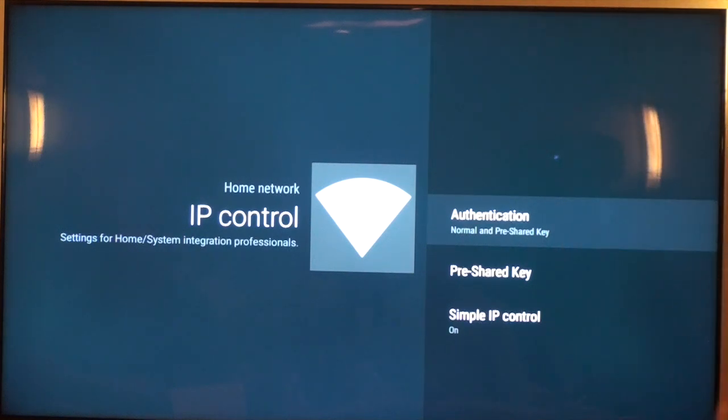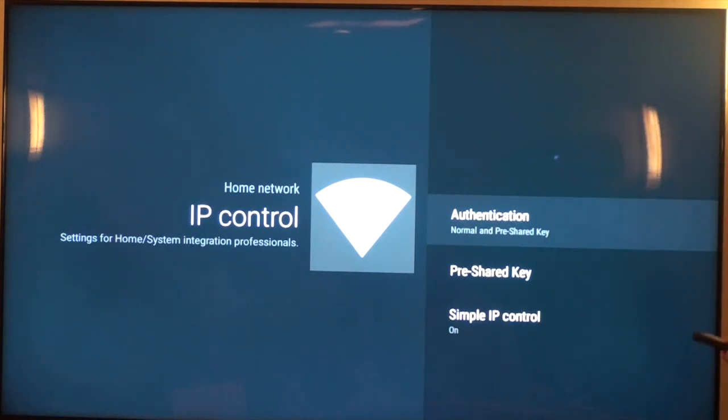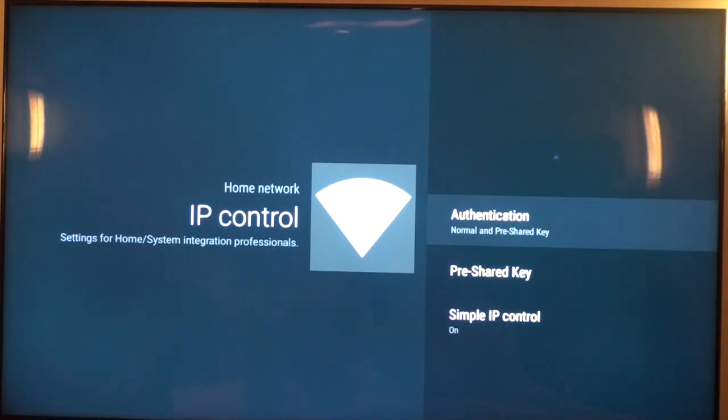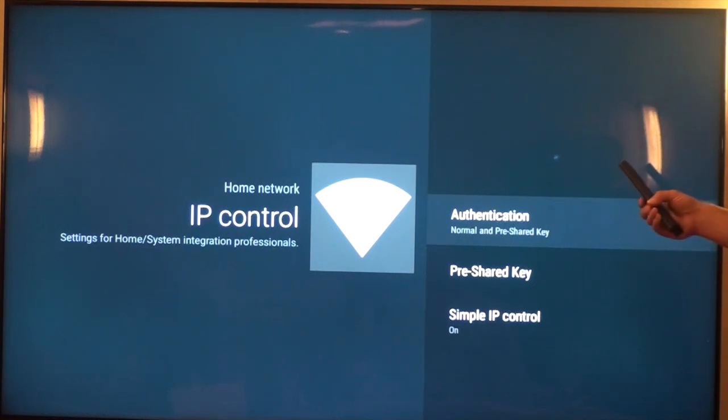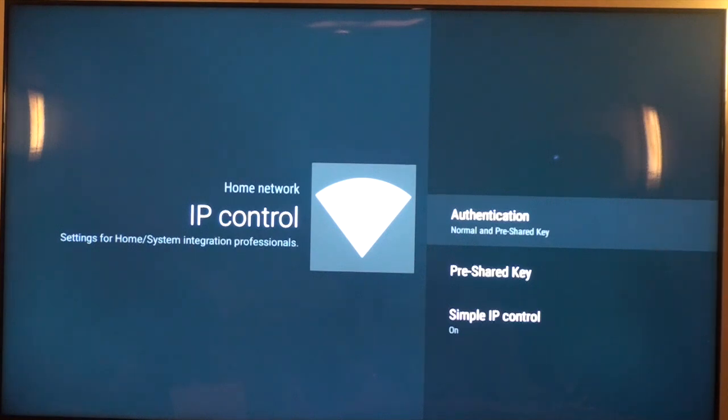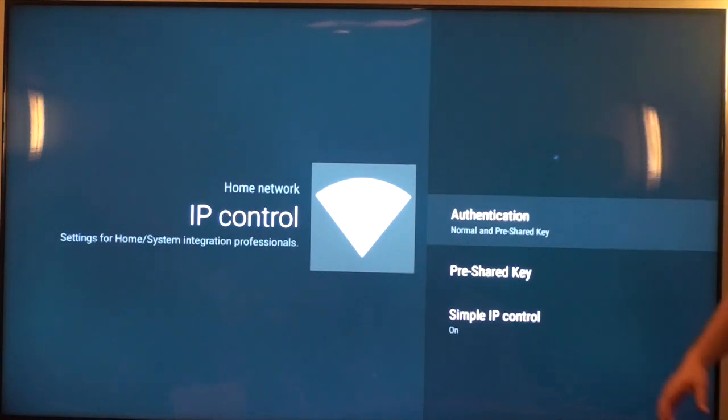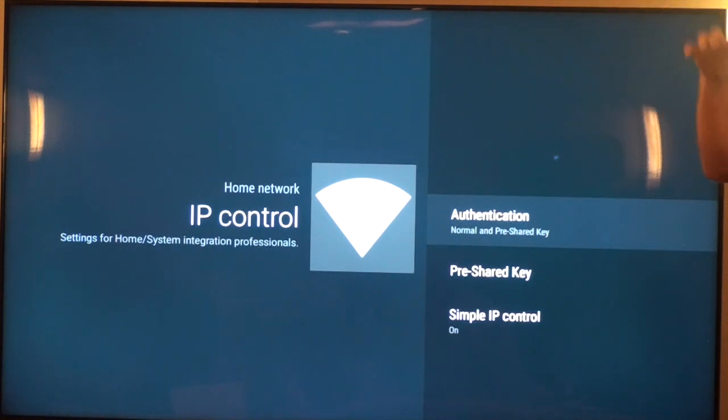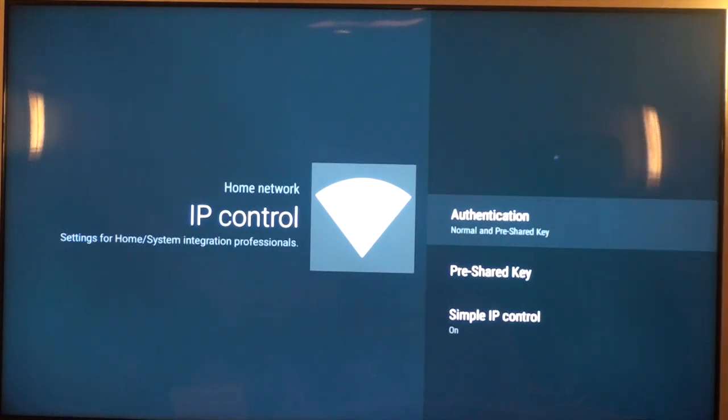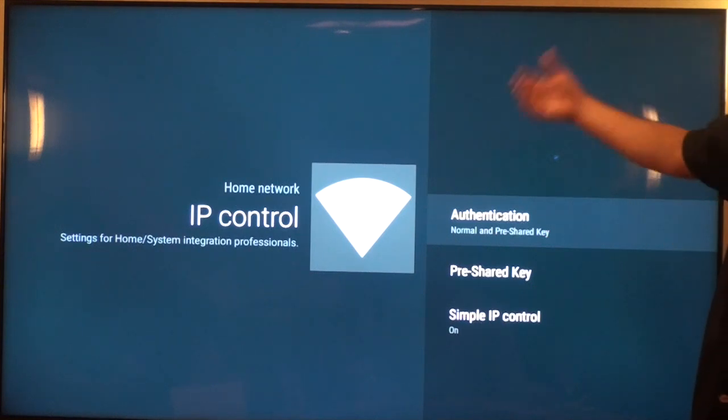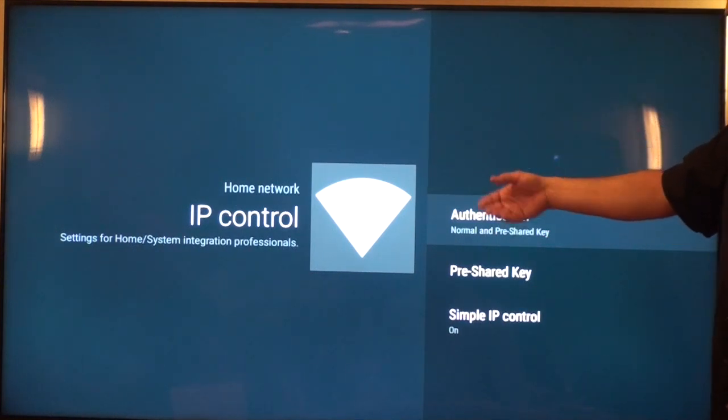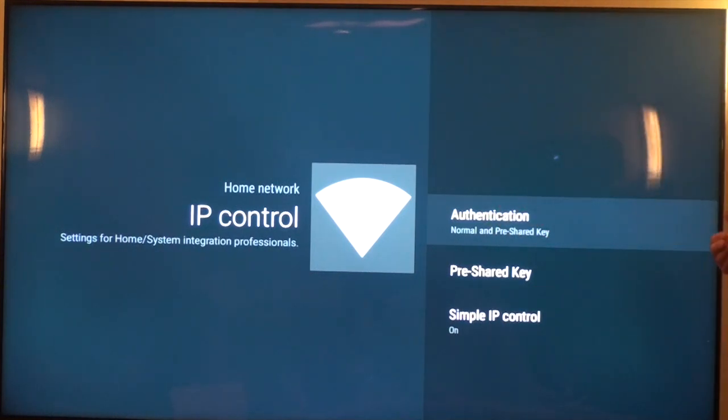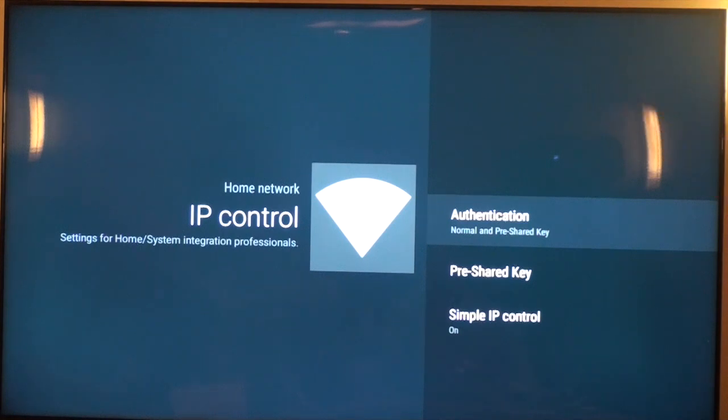So you're looking at this and you're thinking, well, I'm controlling this TV via serial. What does IP control have to do with serial control? And although on paper it doesn't really seem to make much sense, but from what we've been learning in the real world is because the IP strings and the serial strings are the exact same commands, they all run through the same logic circuit. So it makes sense to make sure that you've got IP control enabled on the TV as well as serial control.